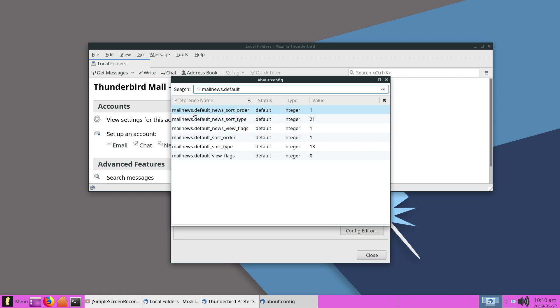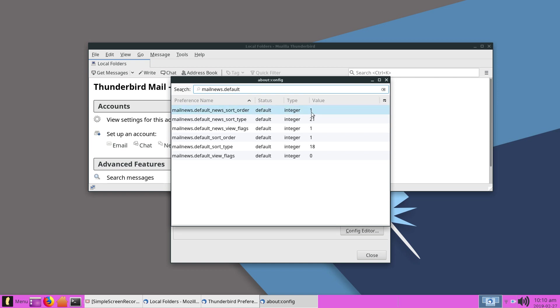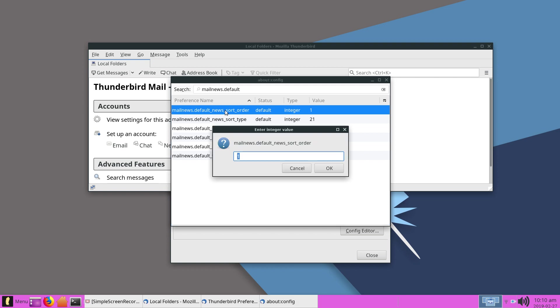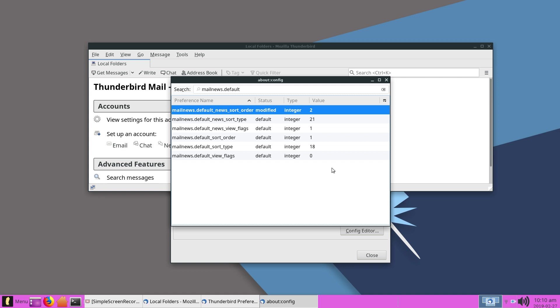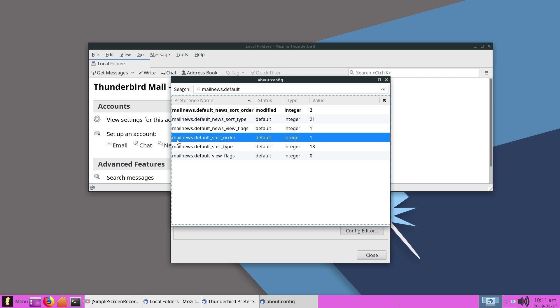Okay, now do you see where it says mail.news.default_news_sort_order? And it says default, and where the type says integer and the value says one? You're going to change that number one to a number two. You double-click on it, change it to a number two, and then click okay.